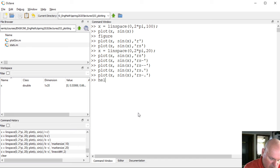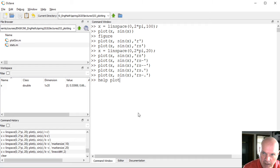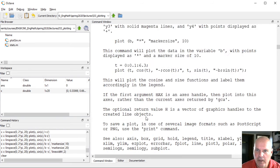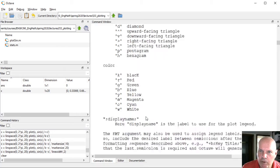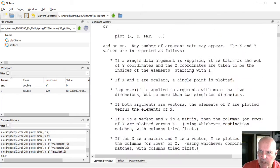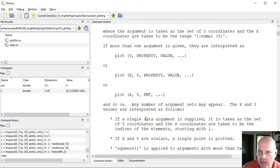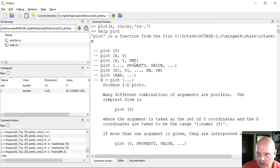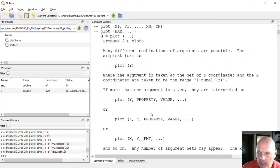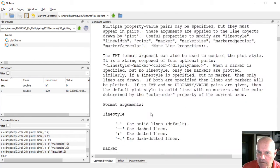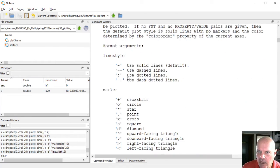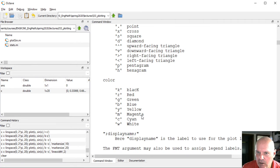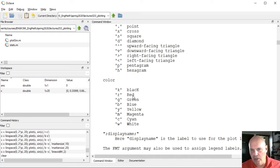You can tell what all of the different options are here by using help plot. And what I'm varying now is actually varying the format string. With the format, you can specify a line style, the type of marker, and then also the color.